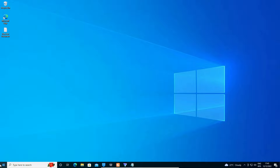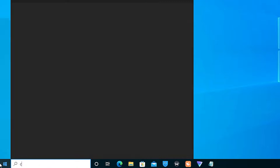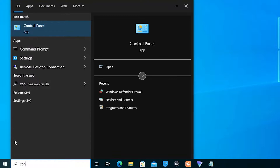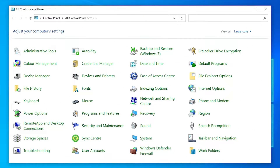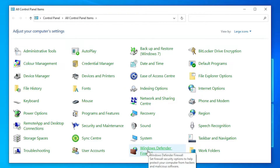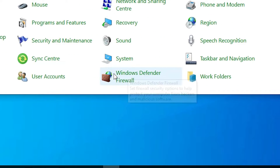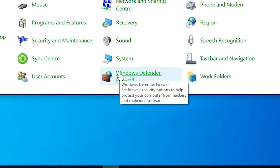Now just go to the Start menu and type 'Control Panel', then click on Control Panel. In Control Panel, we just go to Windows Defender Firewall.